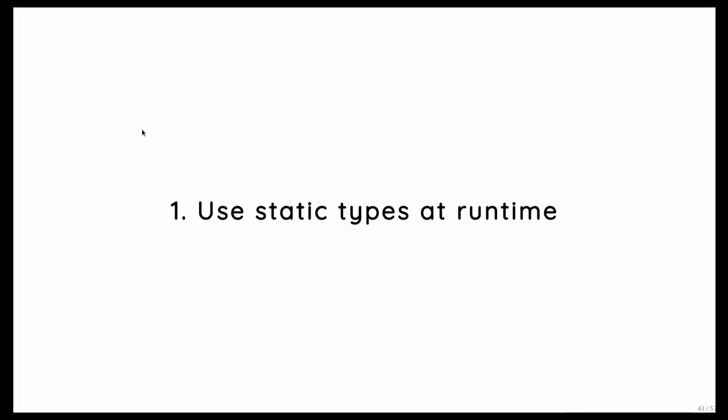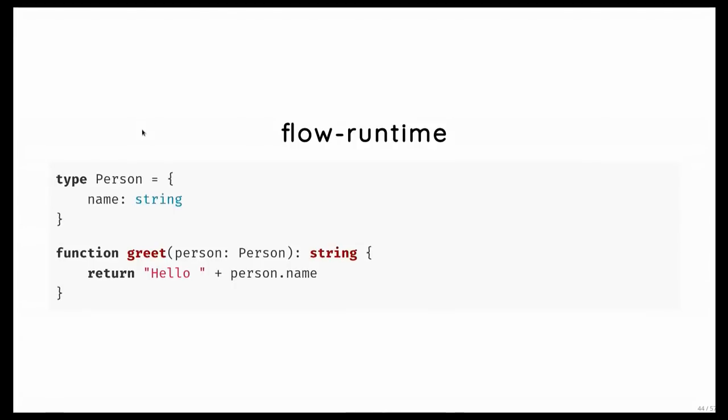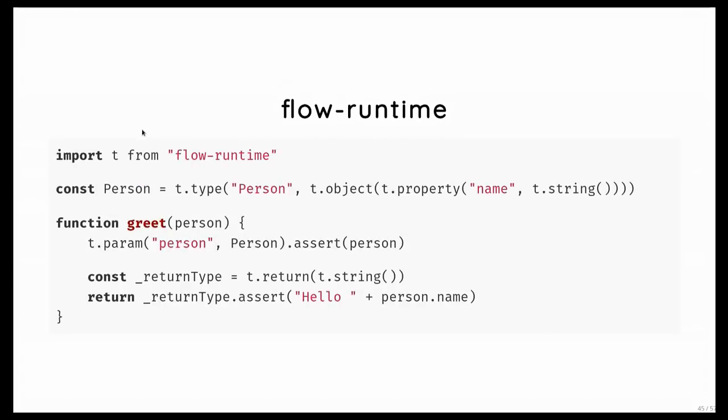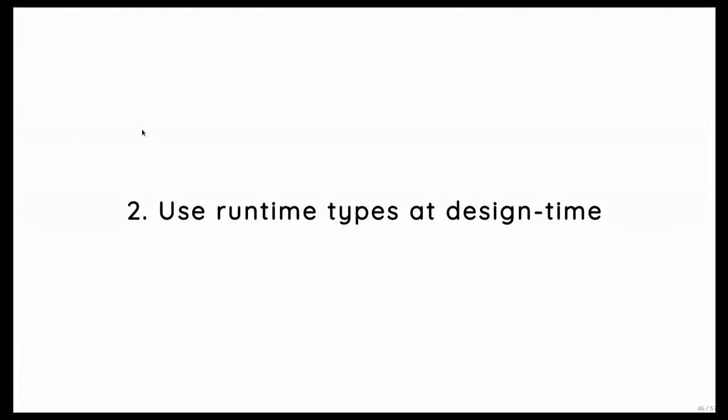So the first way is actually pretty simple. We can basically use our static types and use them at runtime. And a good example of that is flow runtime. So what flow runtime does, it takes your flow file, which has some type definitions in it, and then it has a Babel plugin that when you compile your code, it actually generates all the type checks for you. So the generated code in the end looks a bit like this. So it generated all the codes needed for our runtime type system, and it will be actually impossible to call this function, even from an untyped consumer, with a wrong value.